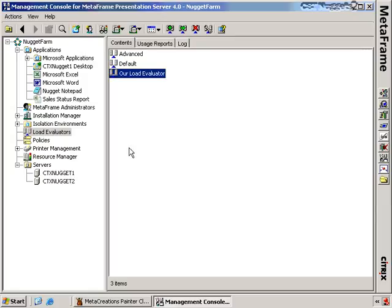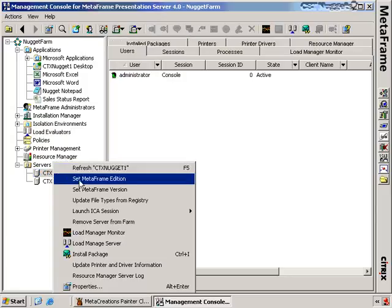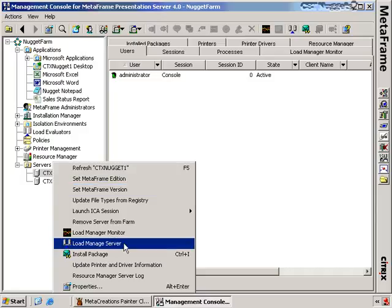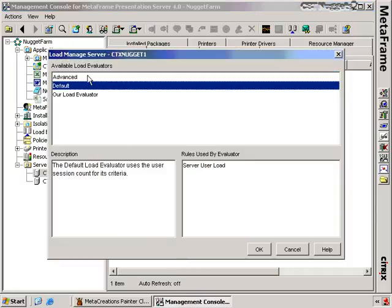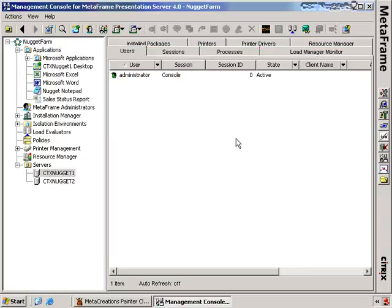Let's do that now. We can assign load evaluators to either a server or an application. In order to assign it to a server, we'll click on the server, then right-click and choose 'load manage server.' Here you'll see we have the available load evaluators — the advanced and the defaults that come with the system, and now we have our load evaluator that we've created. We can click it, see the rules, and assign that server to that load evaluator.